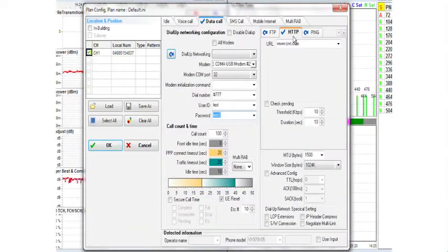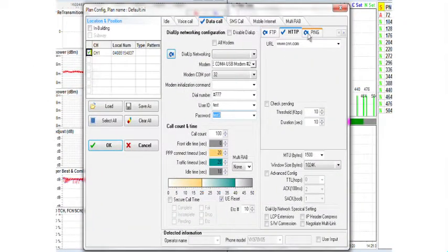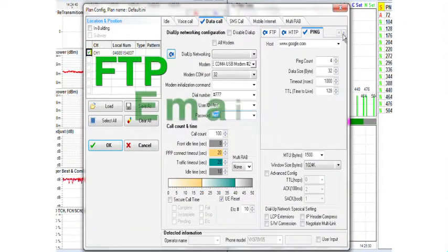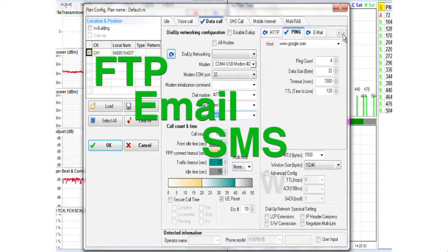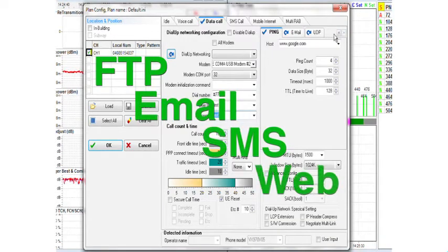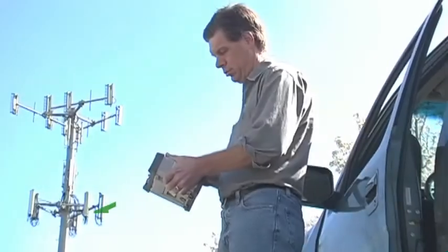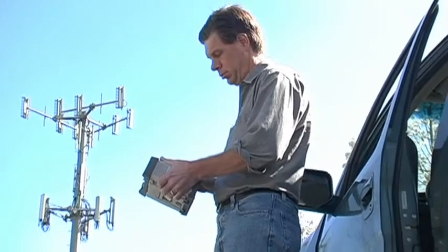With test scripts that can simulate common applications such as FTP downloads, email messaging, SMS texting, and web browsing, you will have a clear picture of how your customer sees your network.